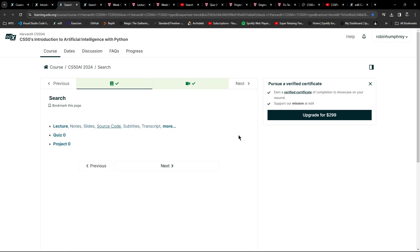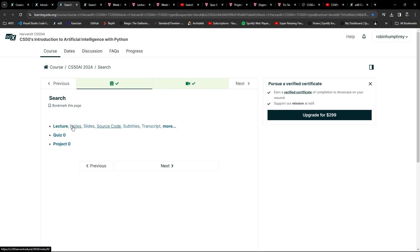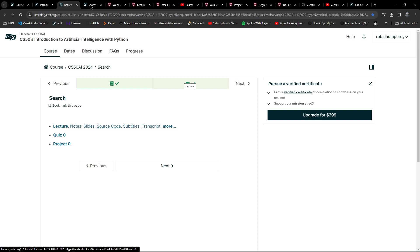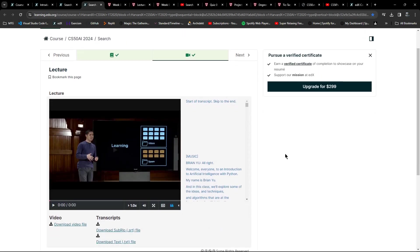Moving on to the first major lesson or week of the course - these all have the same basic format. You have a first page which links to the lecture, the notes, the slides, the source code, the quiz, and the project. As I hover here you'll notice in the bottom left corner the links all jump out to a Harvard domain.